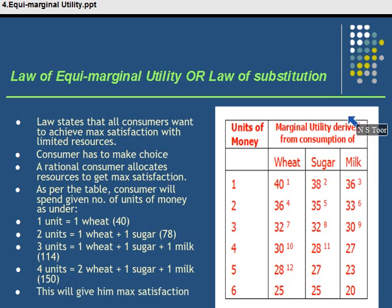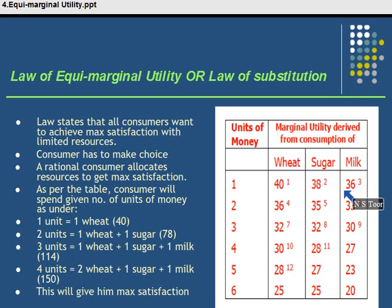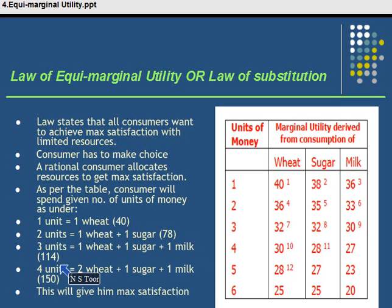Now if he has a third unit of money, with the first unit he buys wheat, with the second unit sugar, and with the third unit he may purchase either wheat or milk depending on his preference — because in this case, the marginal utility from wheat and marginal utility from milk is equal. So if he purchases milk or a second unit of wheat, his total satisfaction will be 114, that is 40 plus 38 plus 36.